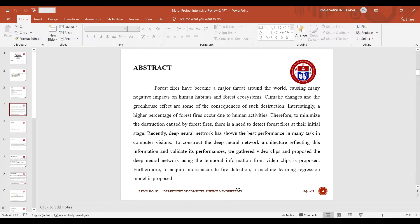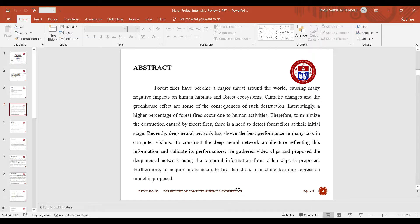Interestingly, a higher percentage of forest fires occur due to human activities itself. Therefore, to minimize the destruction caused by forest fires, there is a need to detect the forest fire at their initial stage itself.